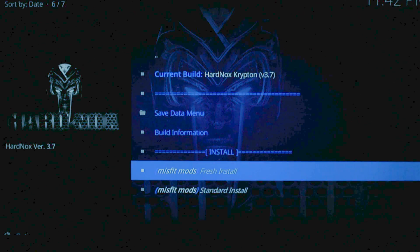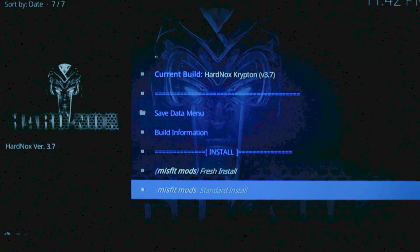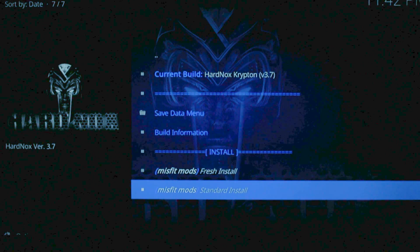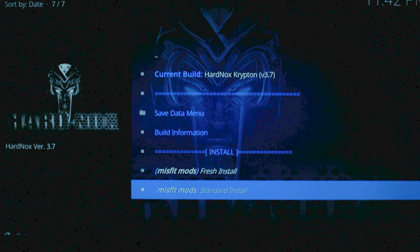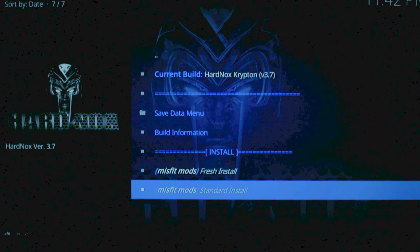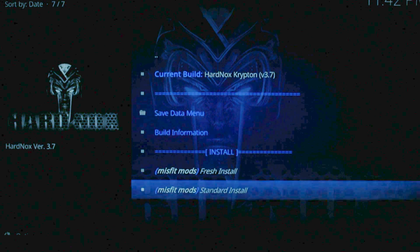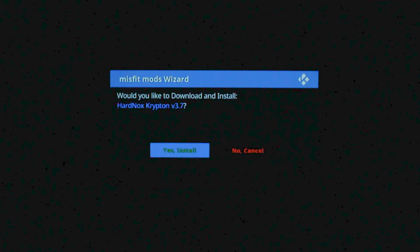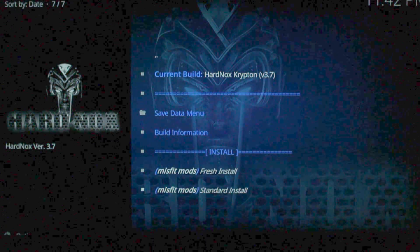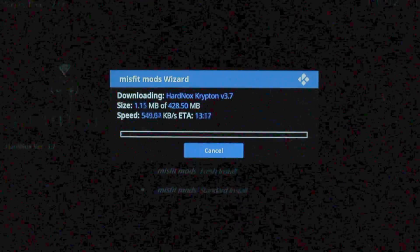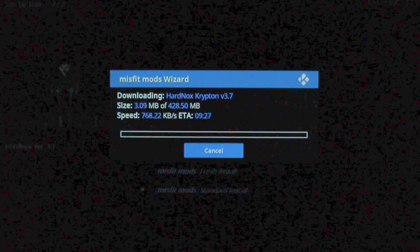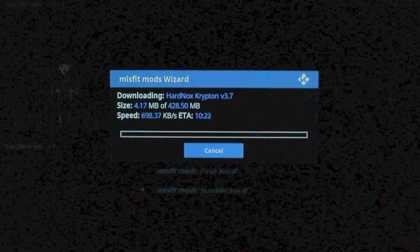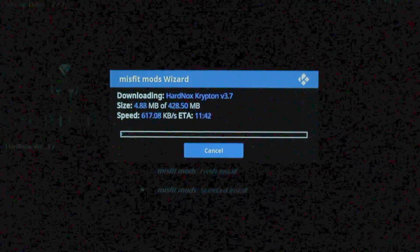Since this is a new Fire Stick, we're going to go with Standard Install. If you have an old version of Hard Knocks or old version of any other mod, you would go with Fresh Install. All it does is clean it off before installing. So we're going to go with Yes Install. This is the longest of the installs. We're going to do a jump cut to the end of it.